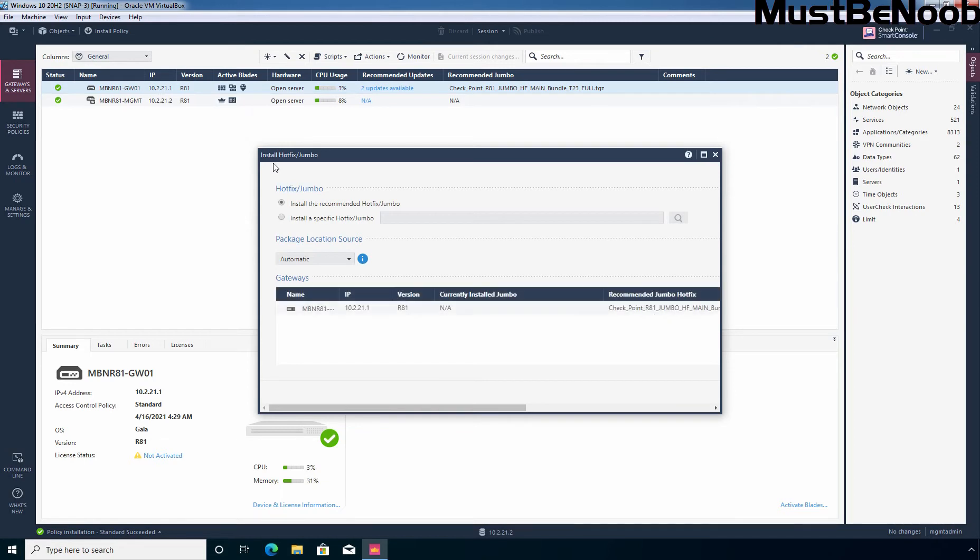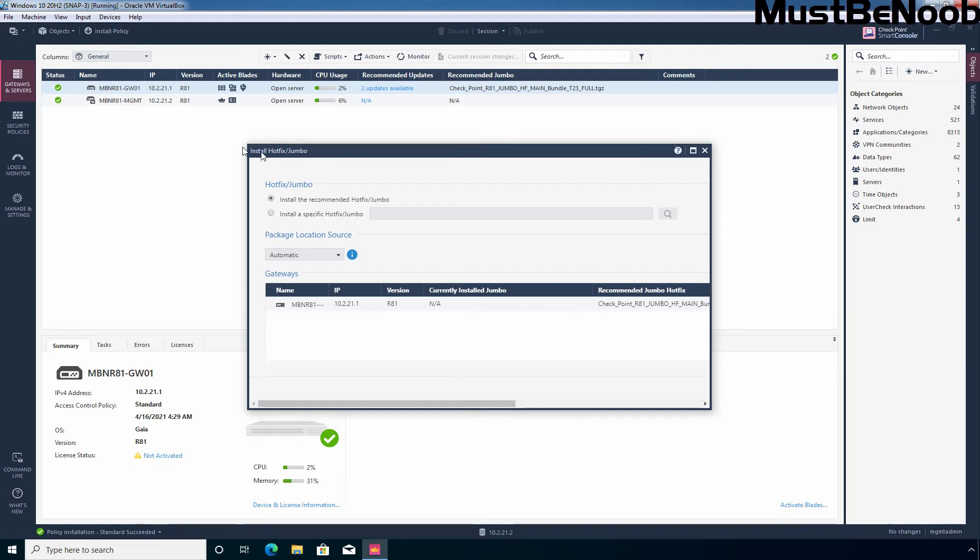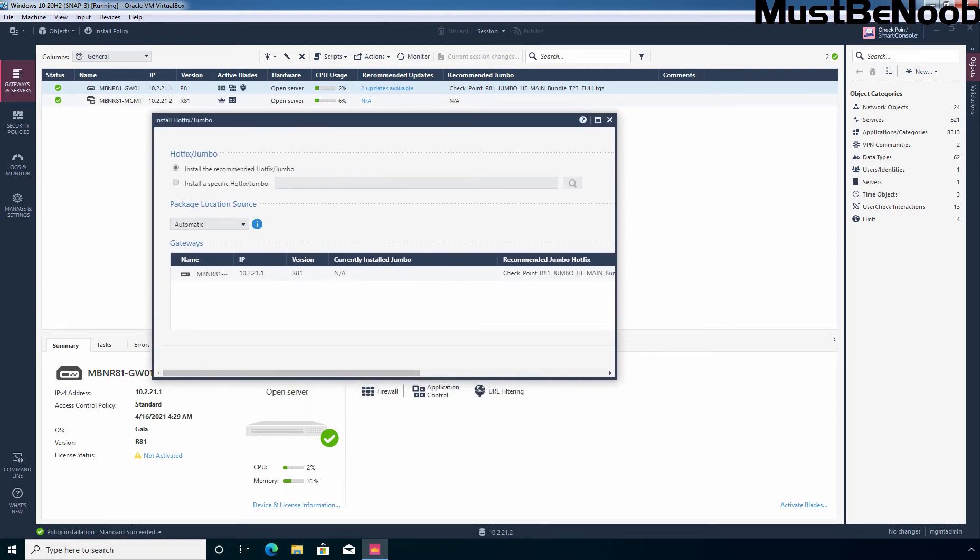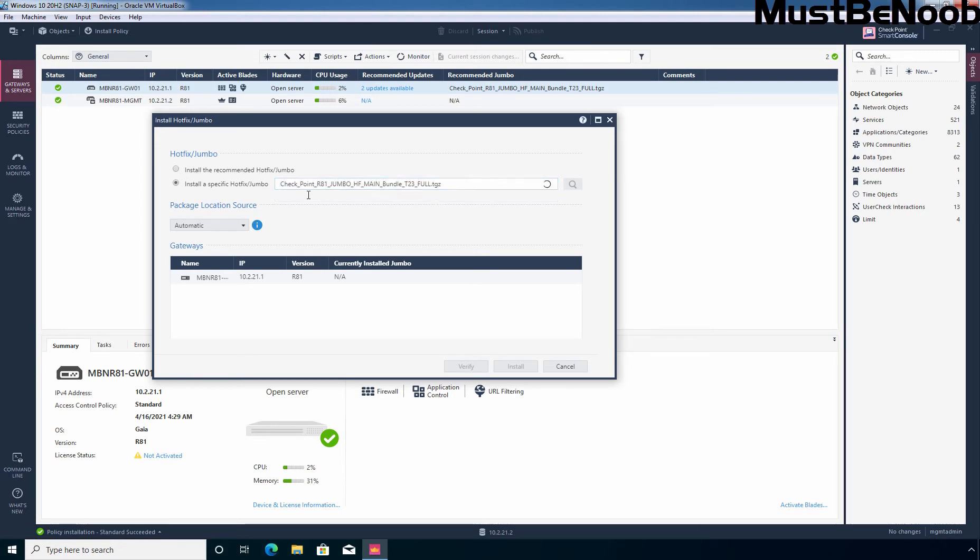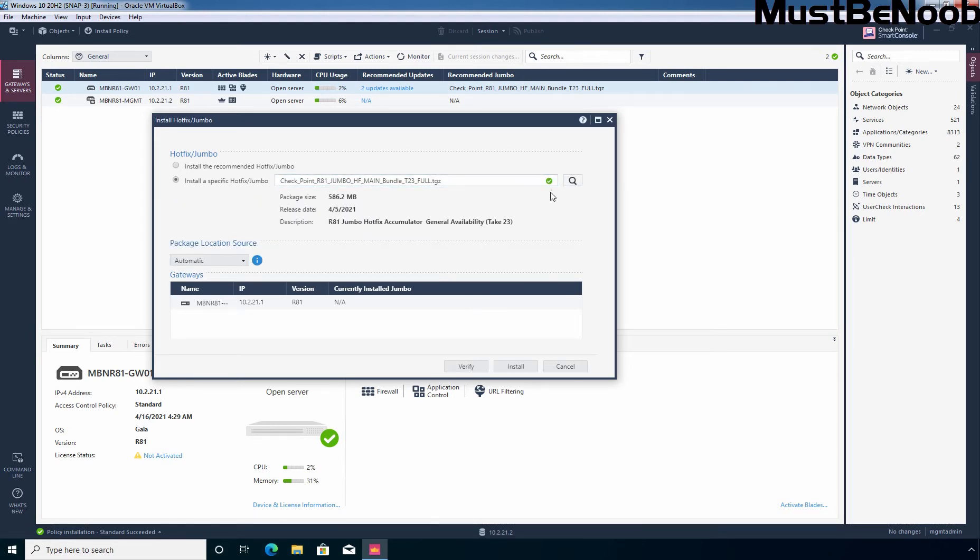Here you have two options to select from. You can install the Hotfix which is recommended by checkpoint or you can manually search for the Hotfix with the name and install it. Initially, I am going to select the second radio button: Install a specific Hotfix or Jumbo. And here we need to manually enter the name of that Hotfix. As you can see the package size is 586.2 MB and the general availability release date is 5th April 2021.